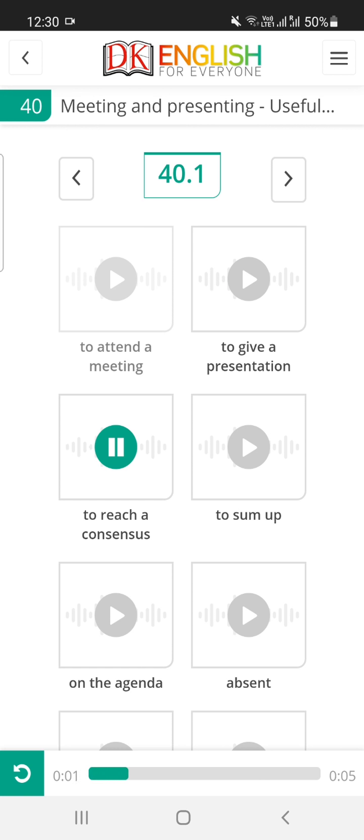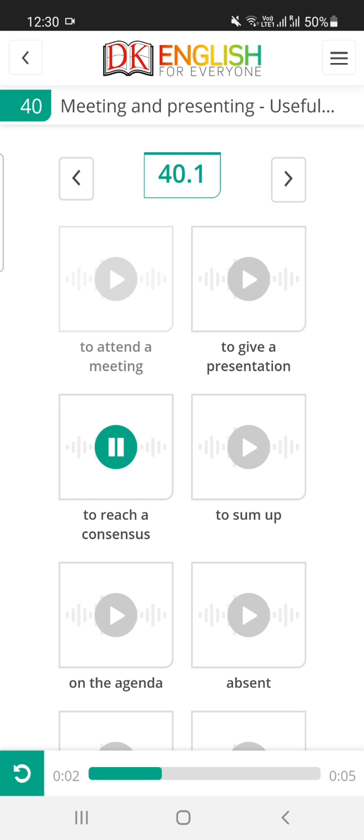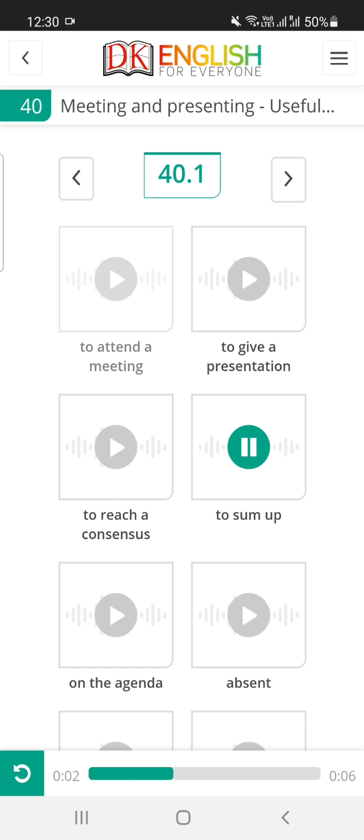We easily reached a consensus on the best poster design. To sum up, sales of our older products have fallen this year.